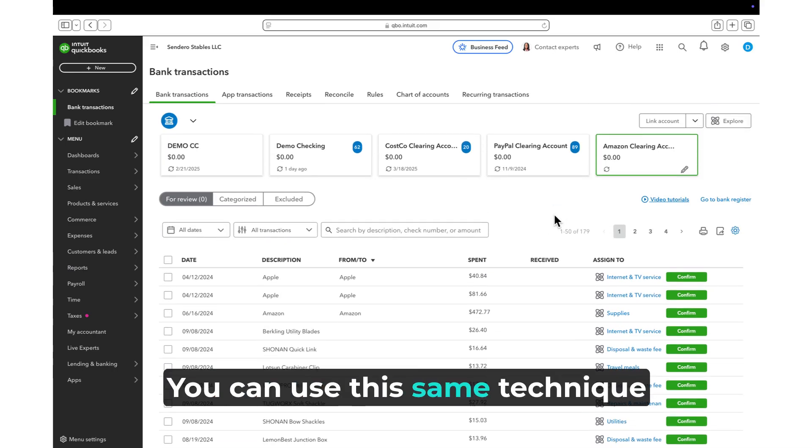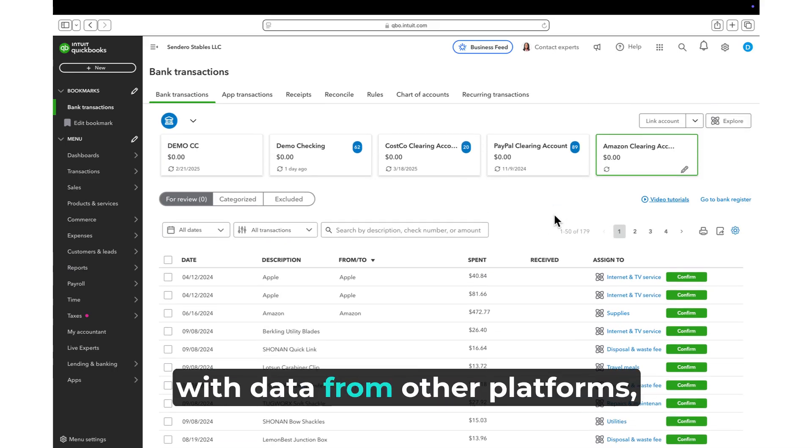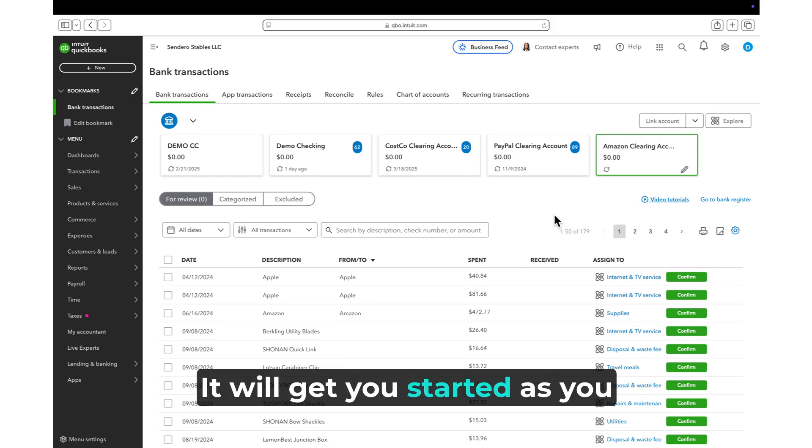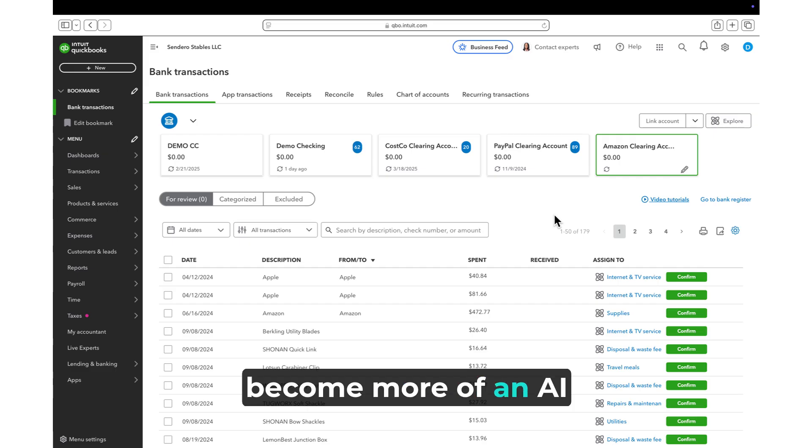You can use the same technique with data from other platforms like PayPal and Venmo. It will get you started as you become more of an AI accounting expert.